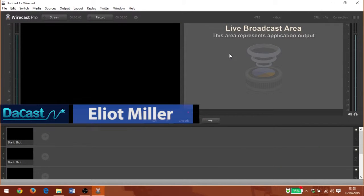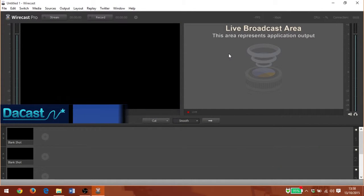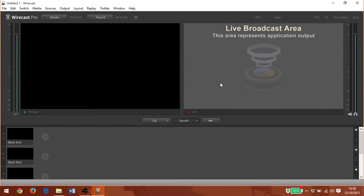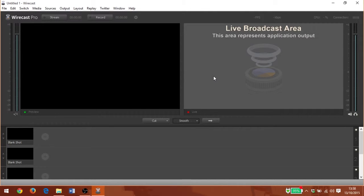Hi, I'm Elliot Miller and welcome to this video tutorial from DaCast. In this video we're going to quickly go over how to connect to DaCast with Wirecast.